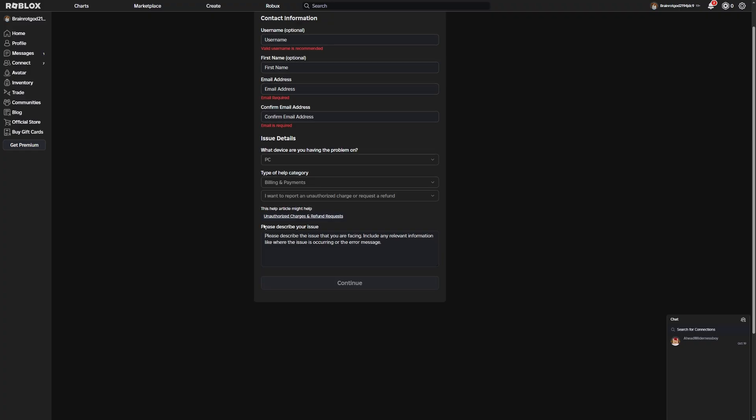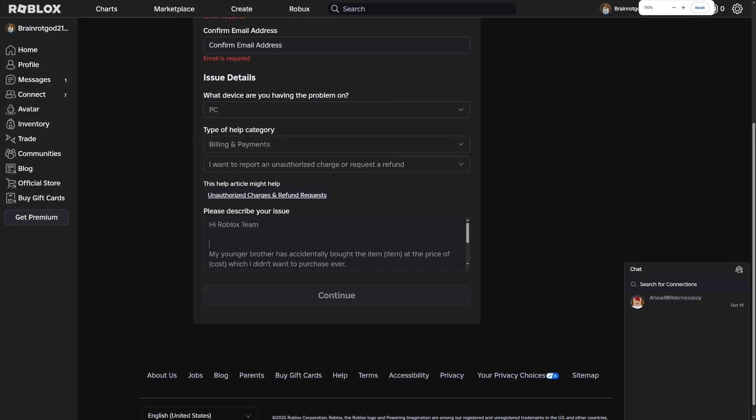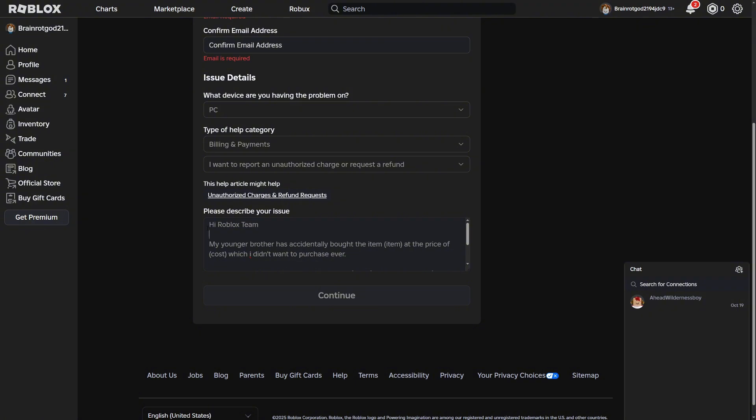You're just going to copy and paste what I just put in, but change it based on your scenario. You're going to want to say, Hi Roblox Team, my younger brother accidentally bought the item—now list the item right here. So if you bought a shirt, say the shirt name, and say the price of the Robux right here, which I did not want to purchase.